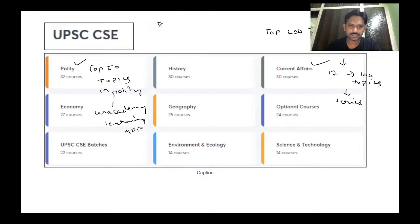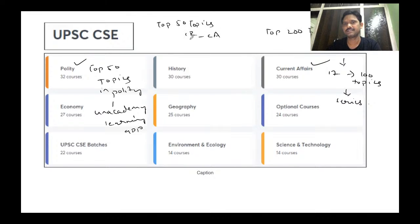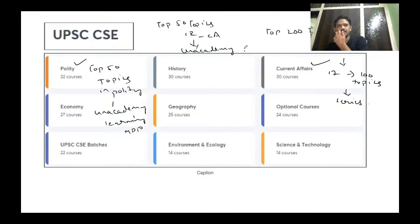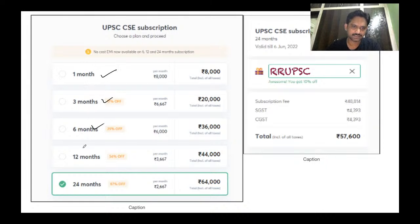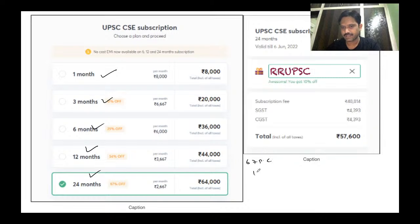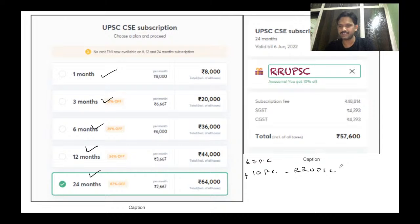I also have a series called 'Top 50 Topics in Polity' and another called 'Top 50 Topics in International Relations,' both available on the An Academy learning app. You need to subscribe — options include one month, three months, six months, 12 months, and 24 months. The best option is the 24-month subscription, which gives a 67% discount. Use my code RR UPSC for an additional 10% discount.